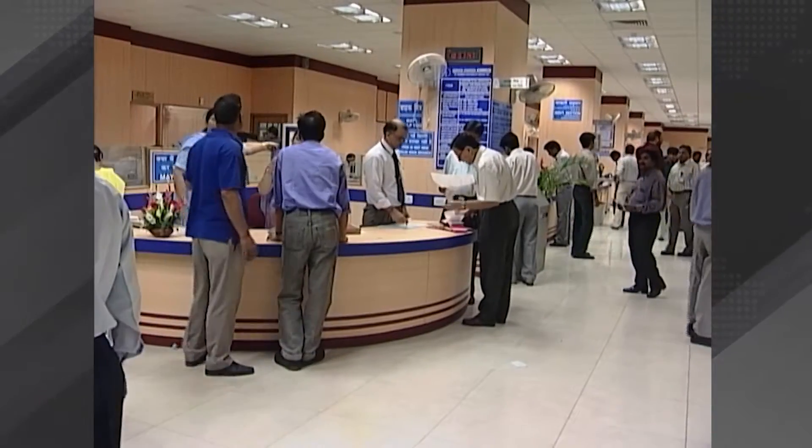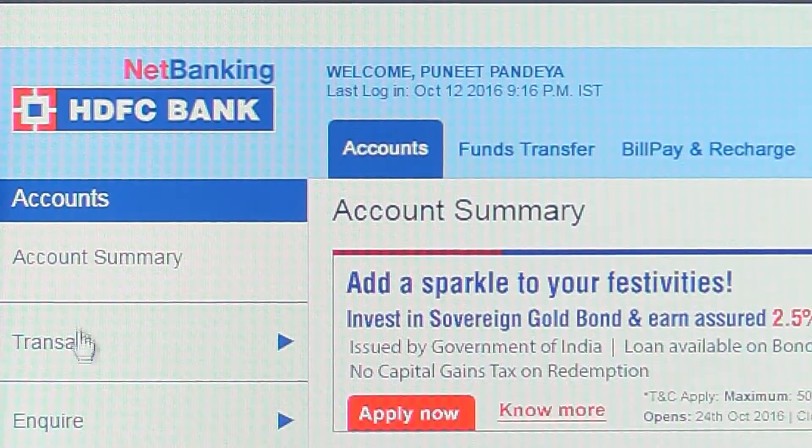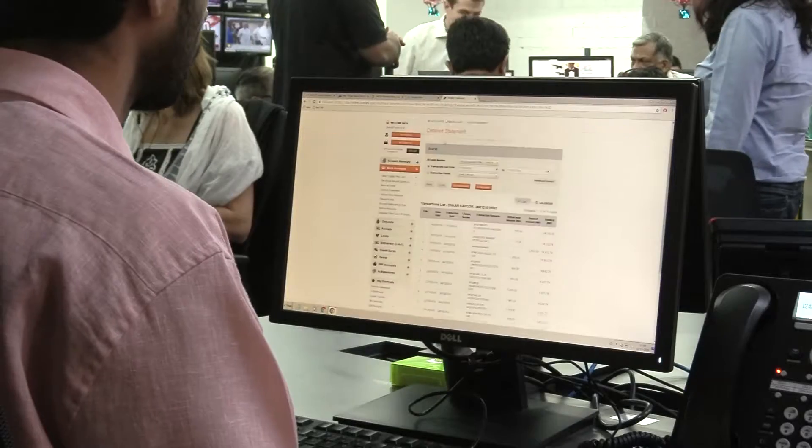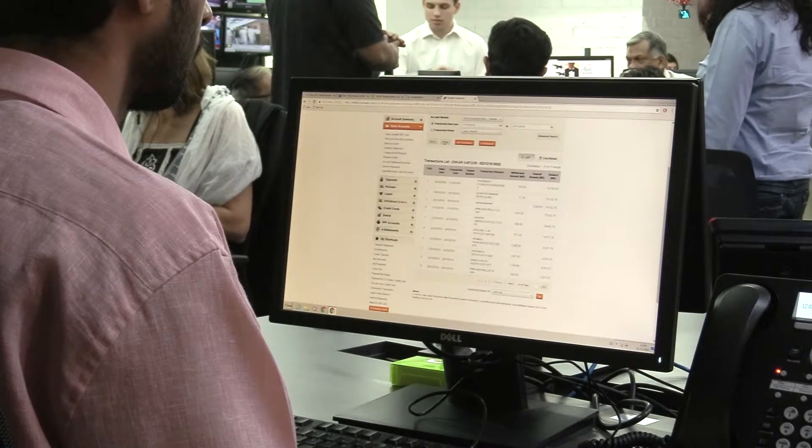The next time you bank online and find yourself at the receiving end of a fraud, be rest assured you are covered.